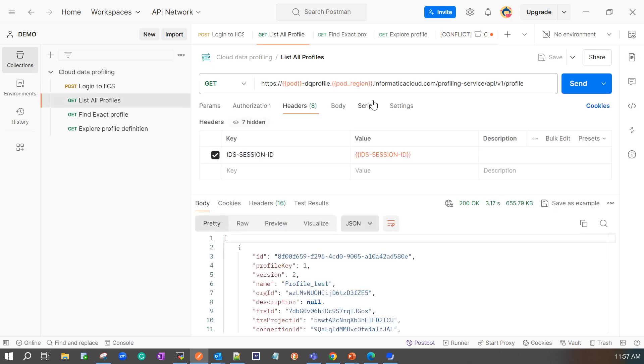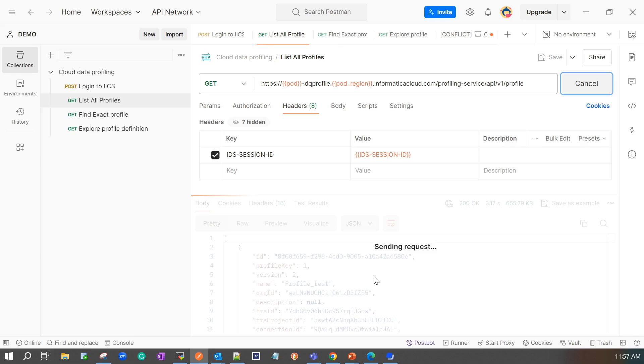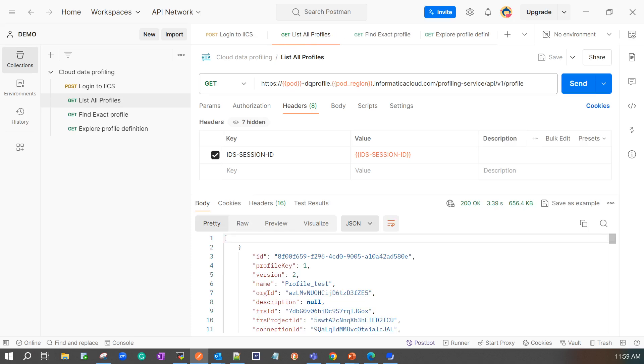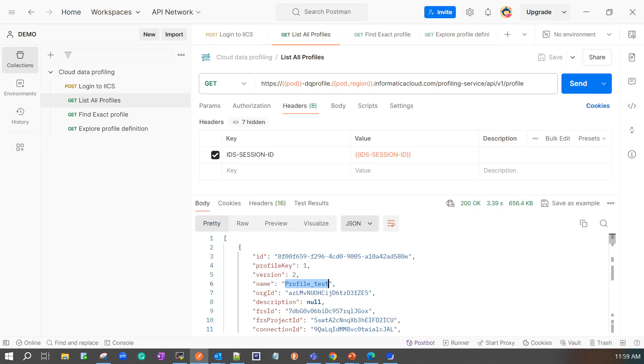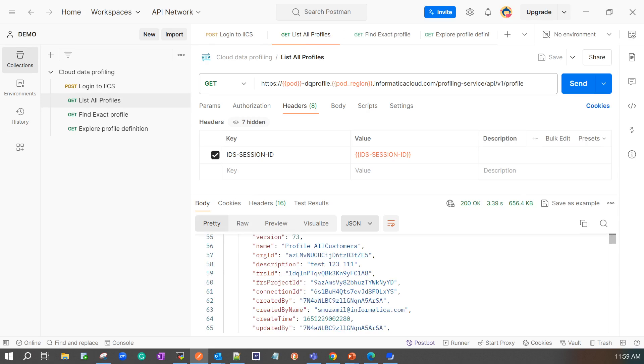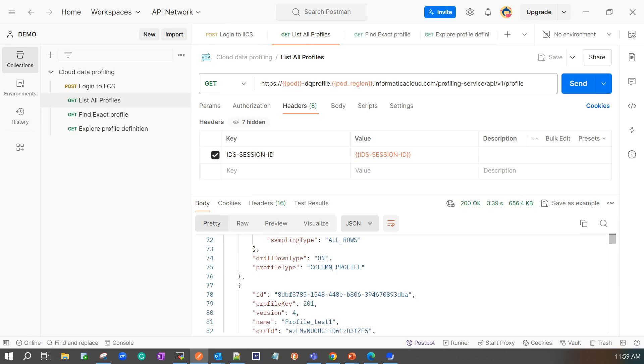Here I am calling the list profile API. This will list all the profiles in my current org. This is the response from the list all profiles. It has multiple profiles and you could see the profile ID for each and every profile mentioned. So I could be having the multiple profiles.